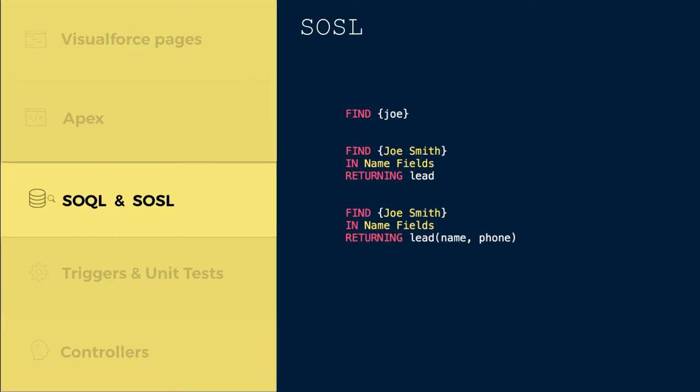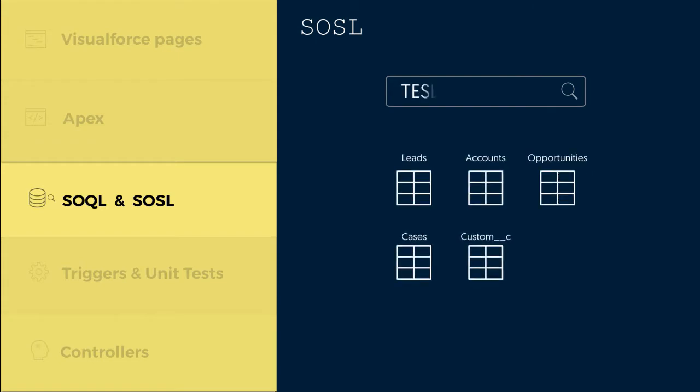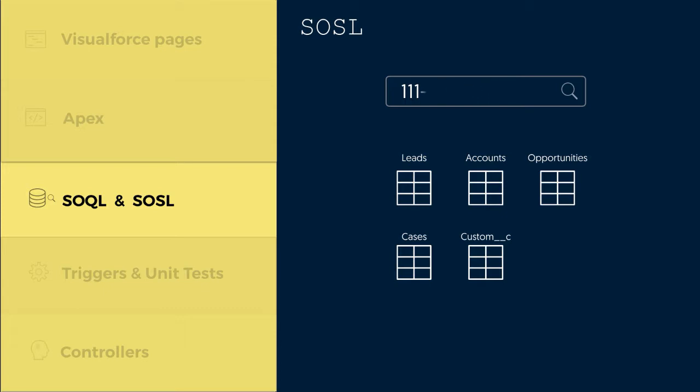Also, we'll be learning the syntax of Salesforce object search language. Unlike SOQL, which can only query one object at a time, SOSL enables you to search text, email, and phone number fields for multiple objects simultaneously.